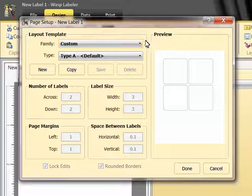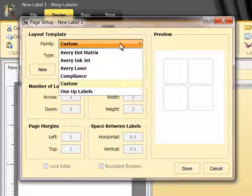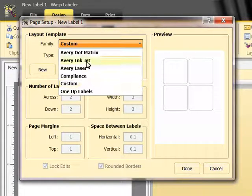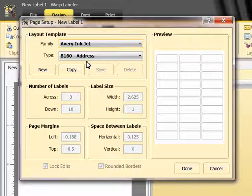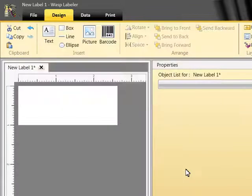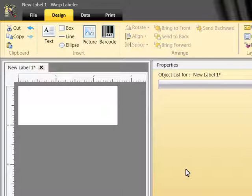So for this project, I'll choose Avery Inkjet, and I'm going to use the 8160 address labels. I'll click Done, and you'll see the size of my label reflect those changes.